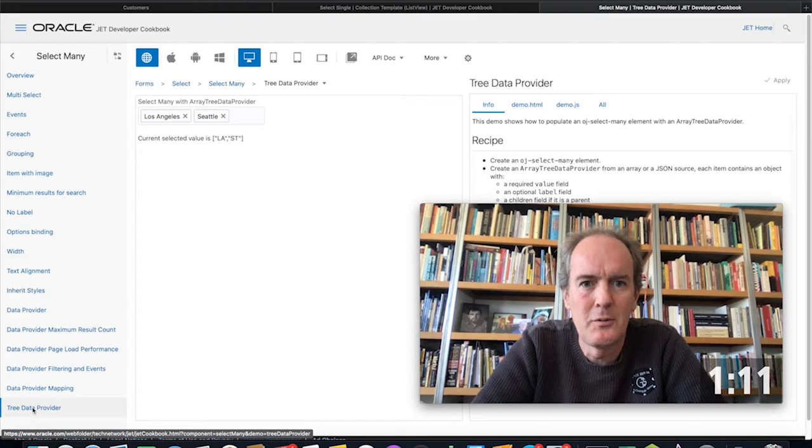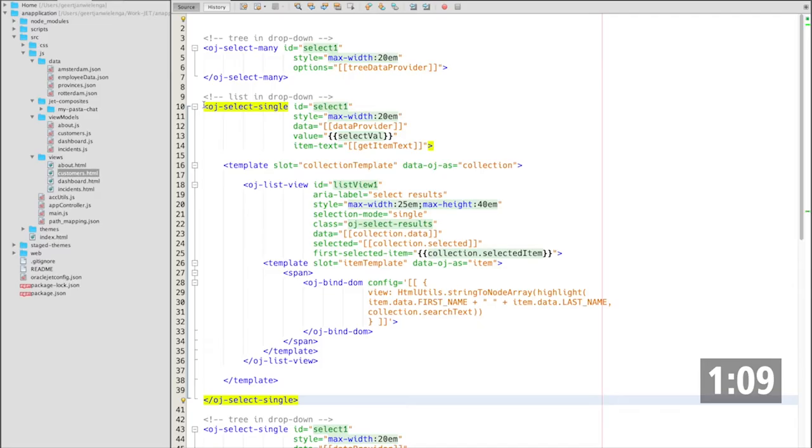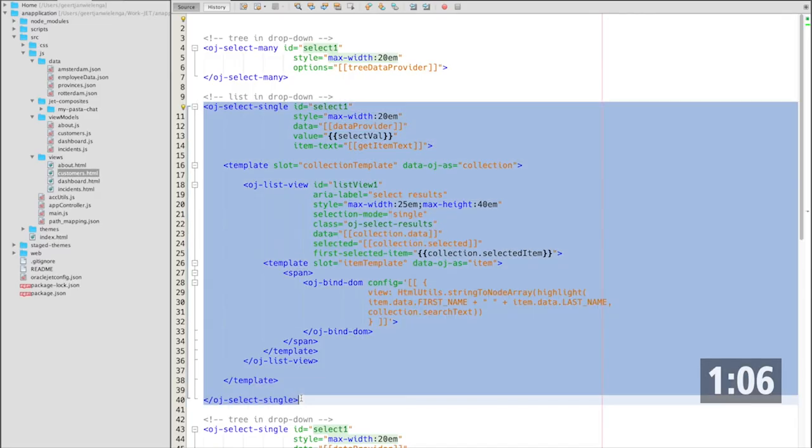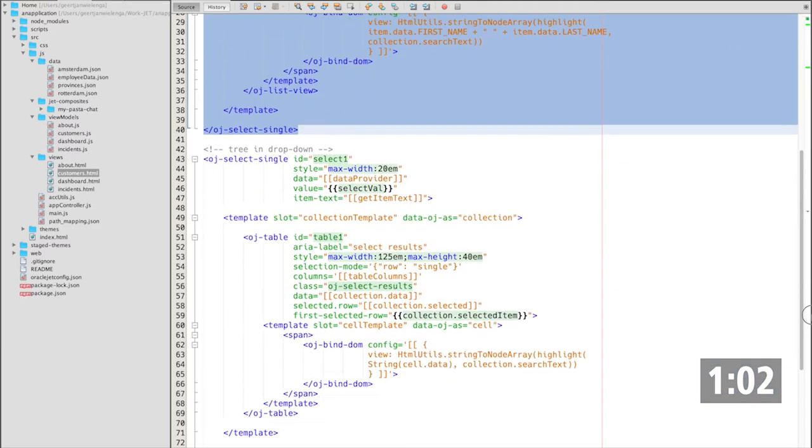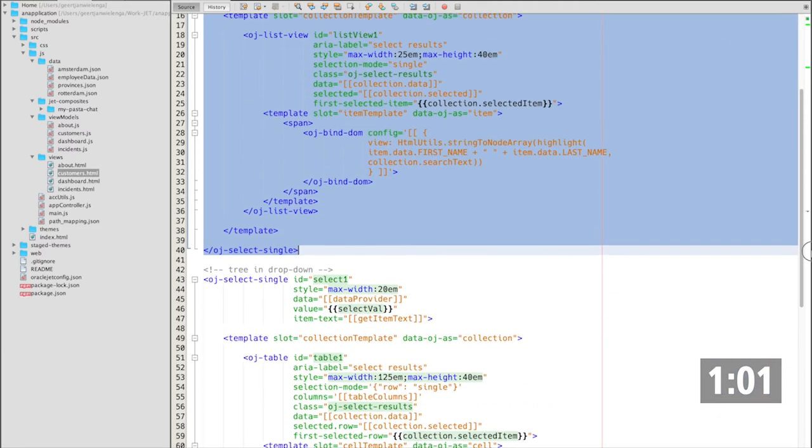Here are the previous two examples showing how to use OJSelectSingle with, in this case, a list or with a table.